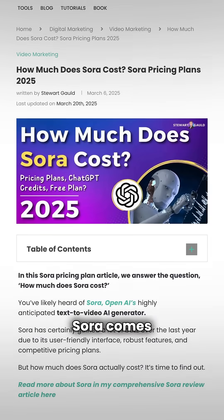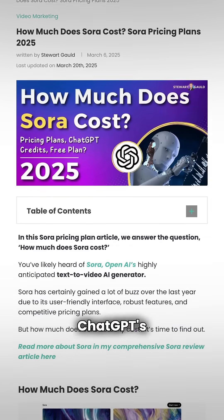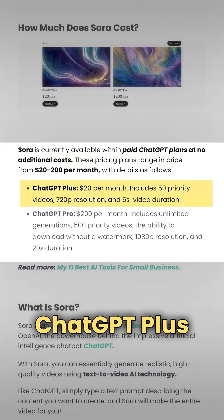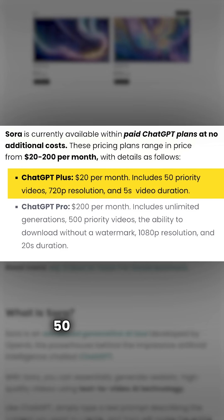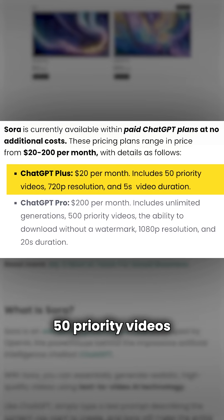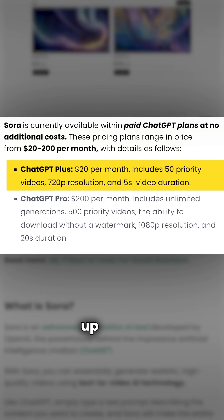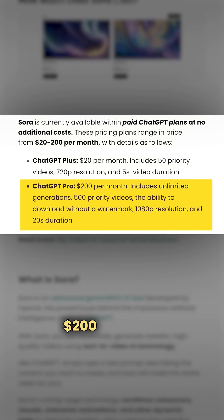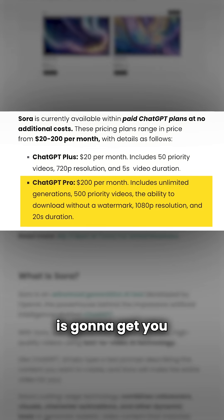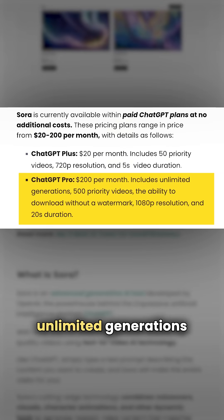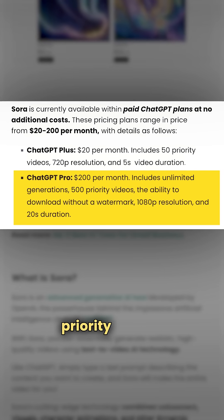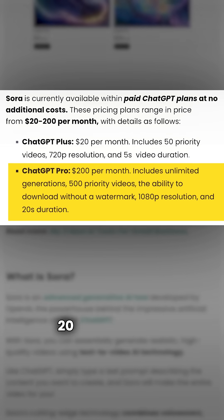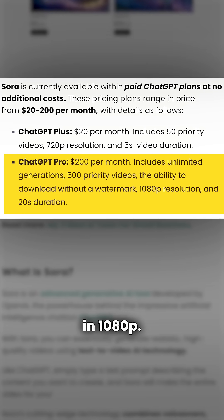So now let's look at pricing. Sora comes bundled with ChatGPT's paid plans. ChatGPT Plus at $20 a month gets you 50 priority videos at 720p up to 5 seconds long. And ChatGPT Pro, which is $200 a month, gets you unlimited generations and 500 priority videos, no watermarks, up to 20 seconds long in 1080p.